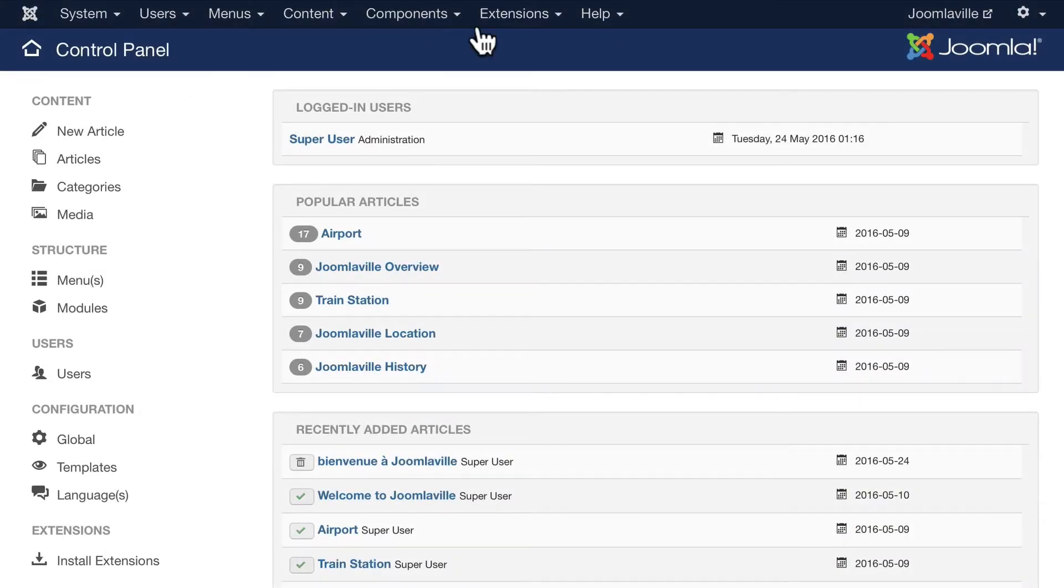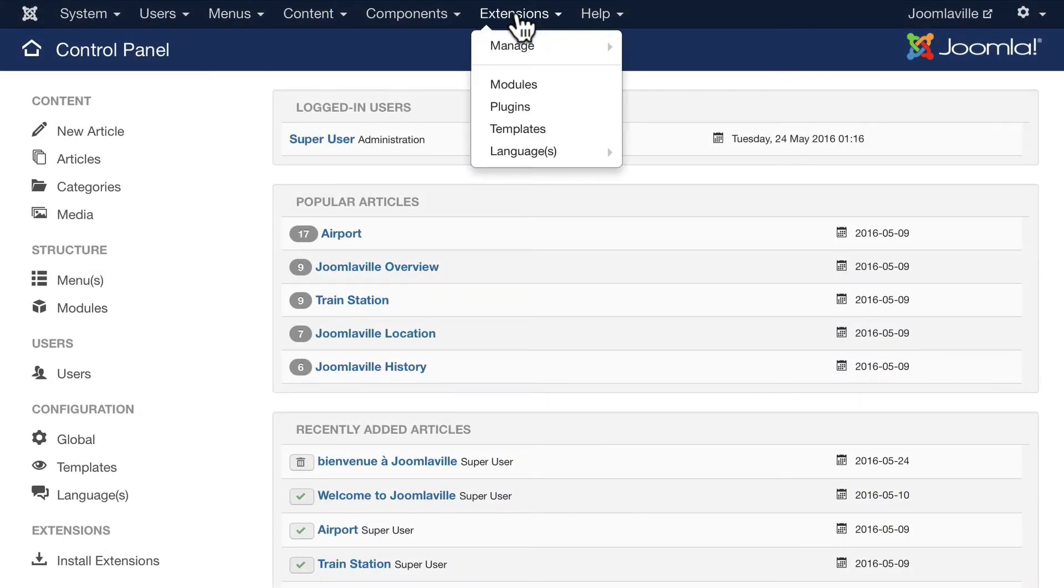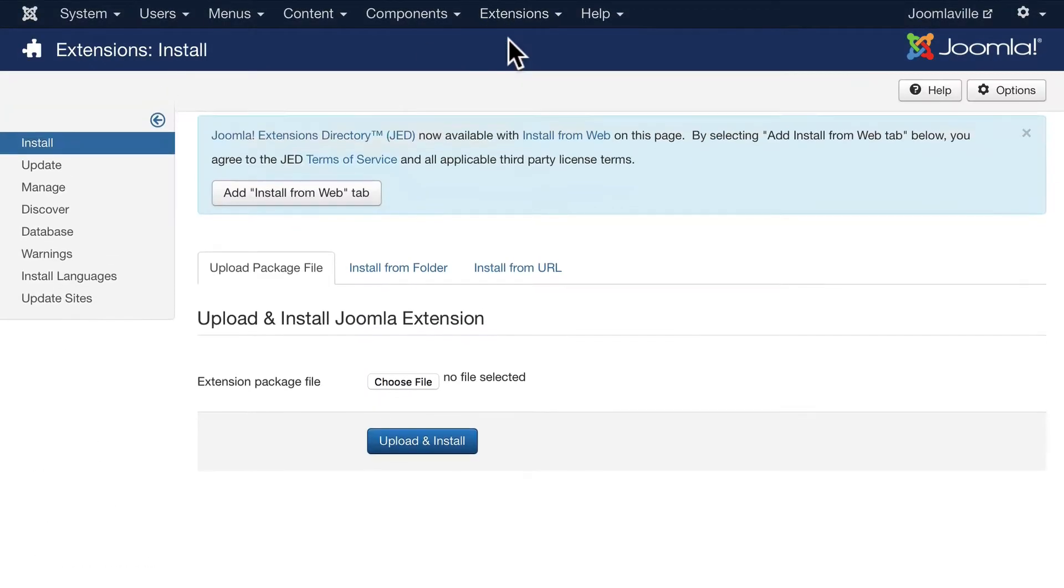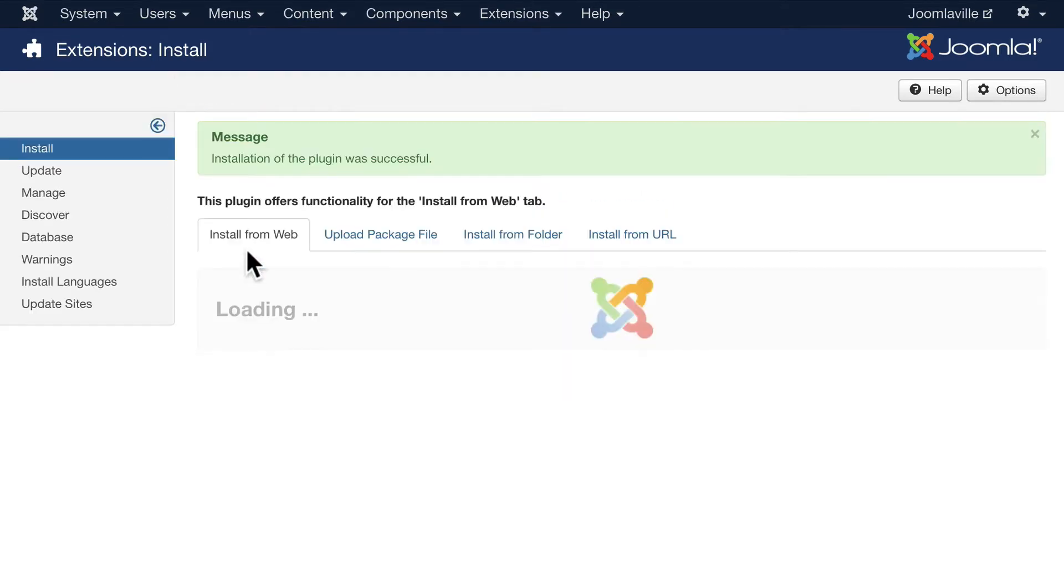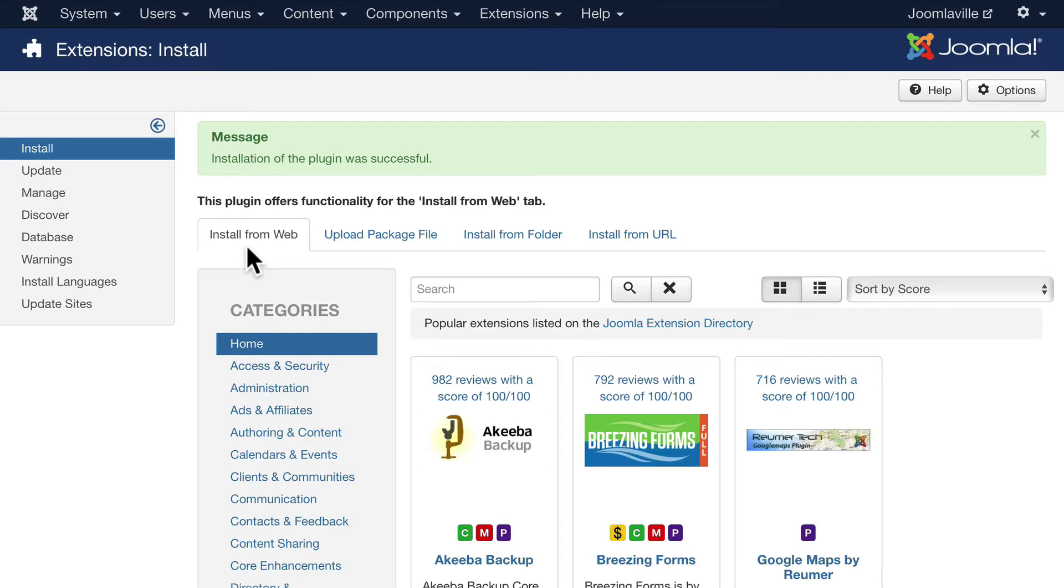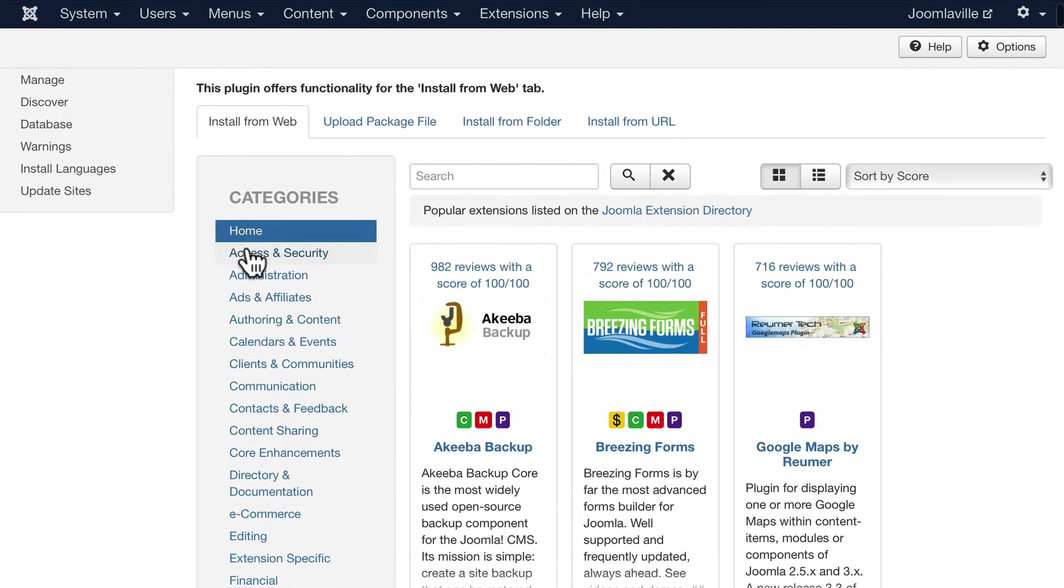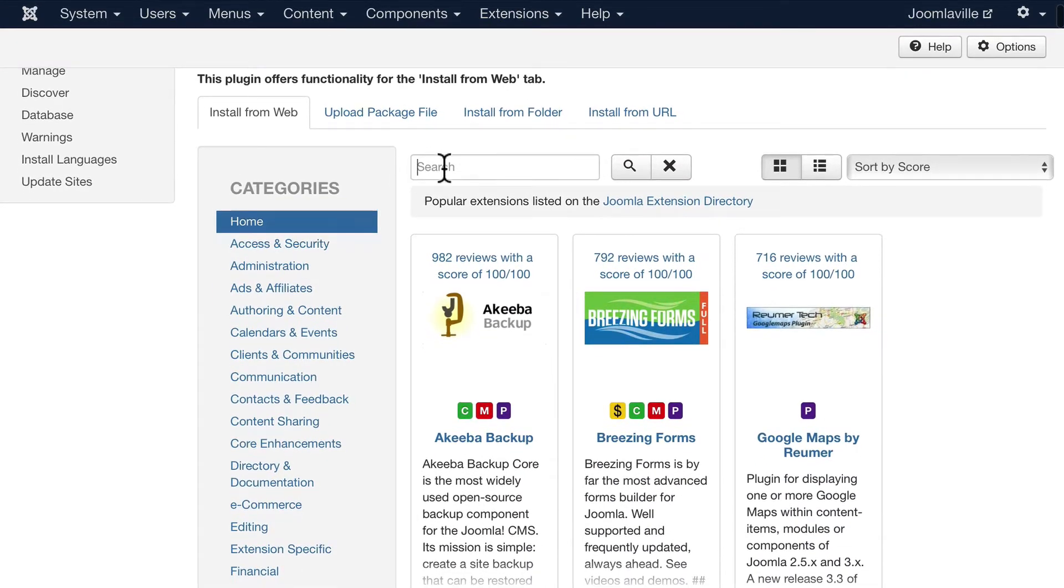Back on your Joomla site, click on Extensions and Manage. You'll see a button called 'Add Install from Web Tab.' Click on that, and this adds a whole new functionality for finding extensions.